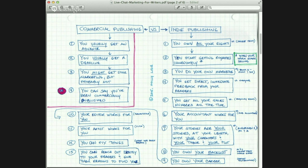Your accountant works for you. When you work for a commercial publisher, the commercial publisher's accountant works for the publisher. It is the job of the accountant to make the publisher as profitable as possible, and that means that anything that can be taken out of your end legally will be. If you are indie publishing, you get to keep your money — and this is a very good thing.